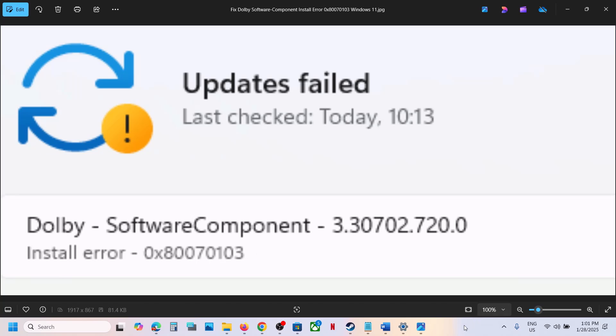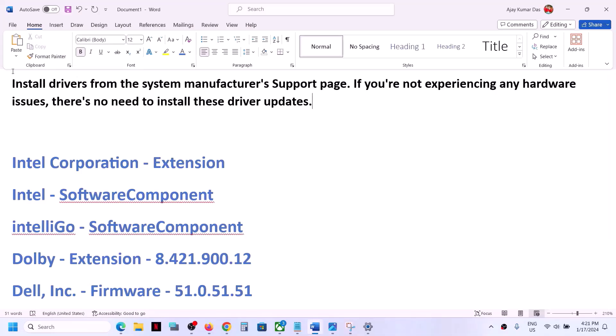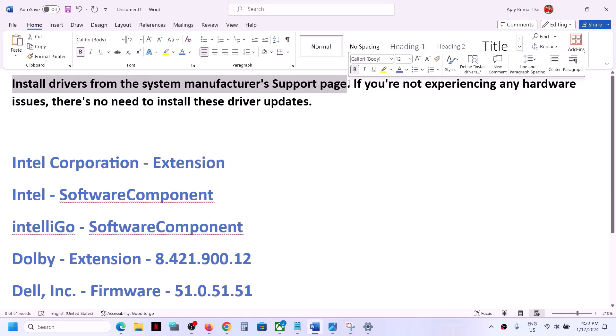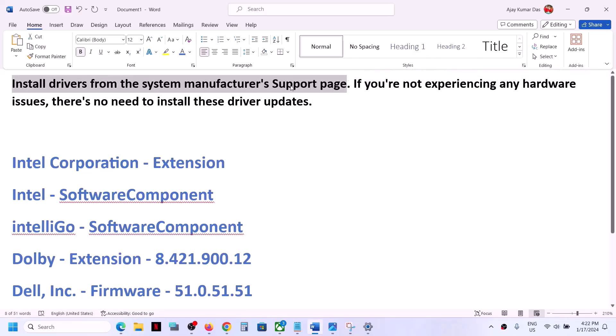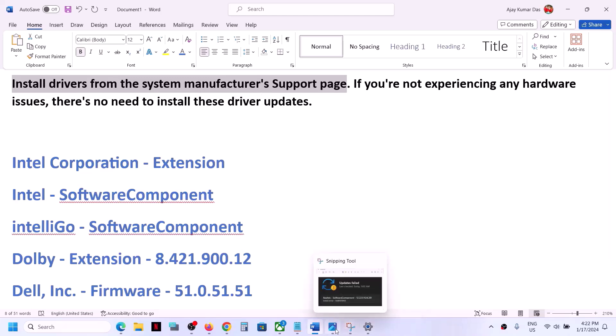You can go to your system manufacturer's website. If you have a Dell computer, go to Dell's website. If you have a Lenovo computer, go to Lenovo. If you have an HP computer, go to HP's website and install drivers from the system manufacturer's website.